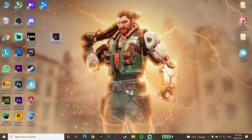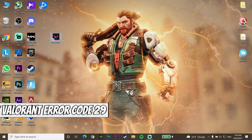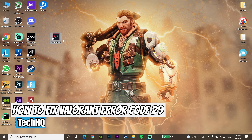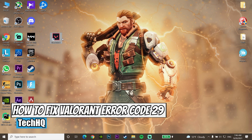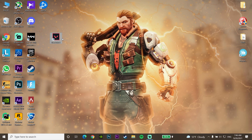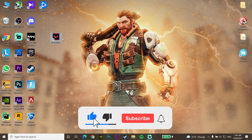Hello everybody, welcome to the kitchen. In today's video I am going to show you how to fix error code 29, or 'there was an error connecting to the platform.' If you want to know how to fix this problem, please go ahead and drop a like and subscribe to my channel. Let's get started.